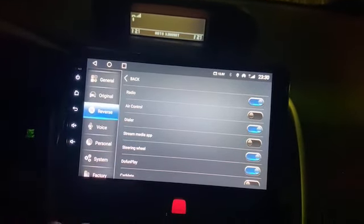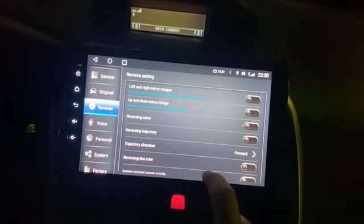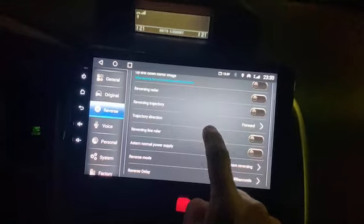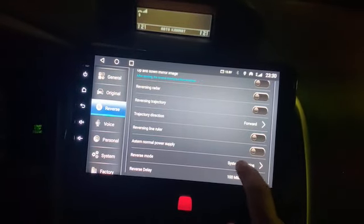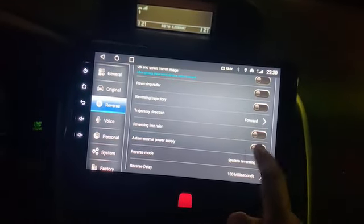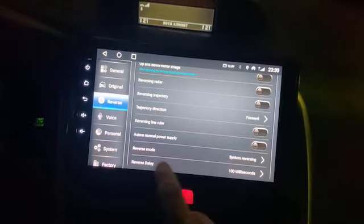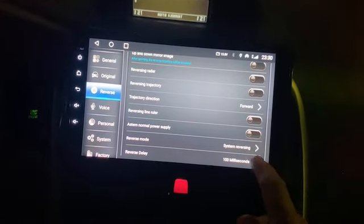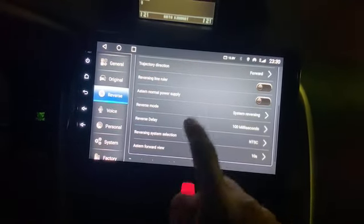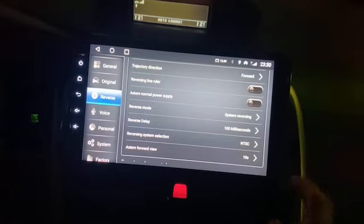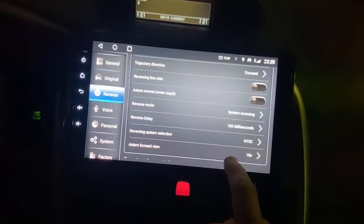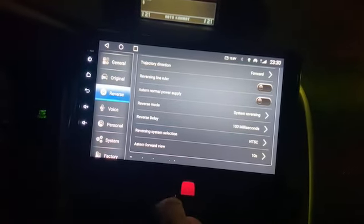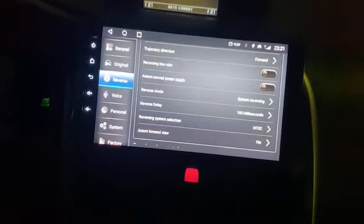In Reverse Mode, it's Reverse Line Off, Reverse Mode System Reverse, Releasing, Reverse Delay, System Selection, and Forward View.